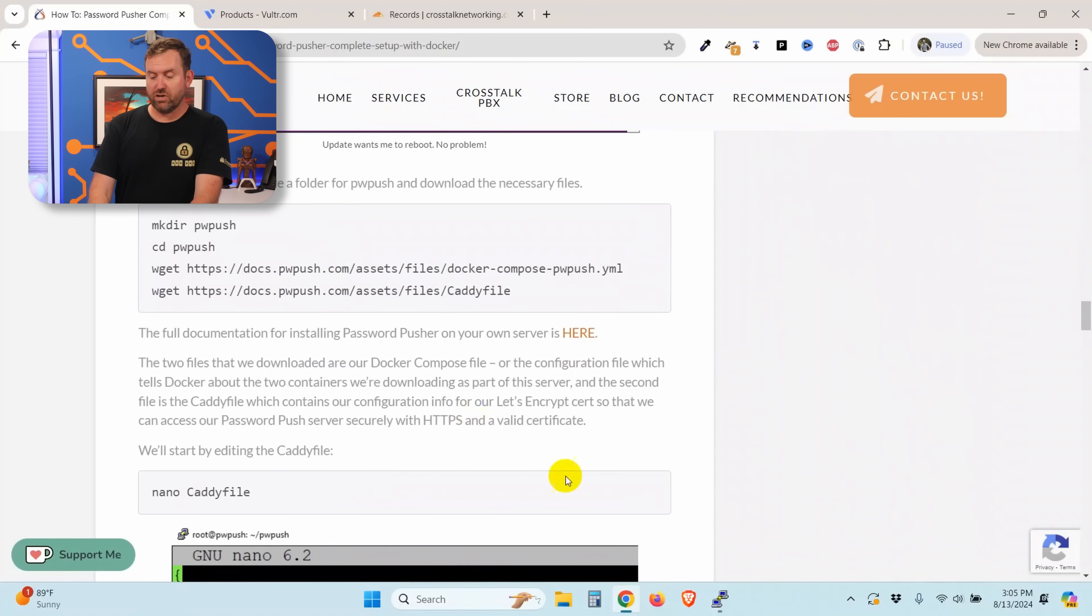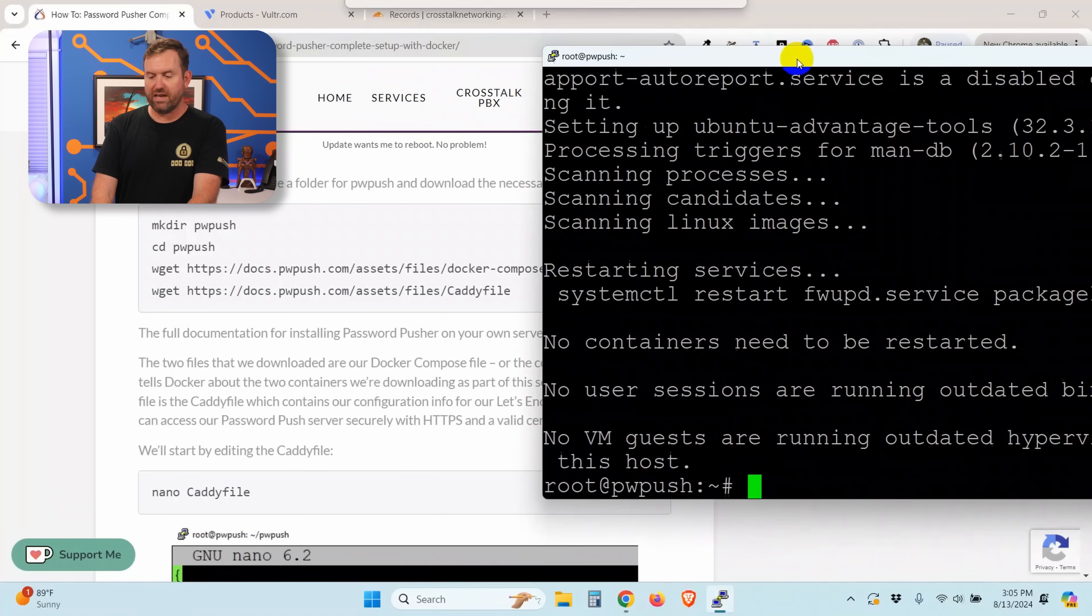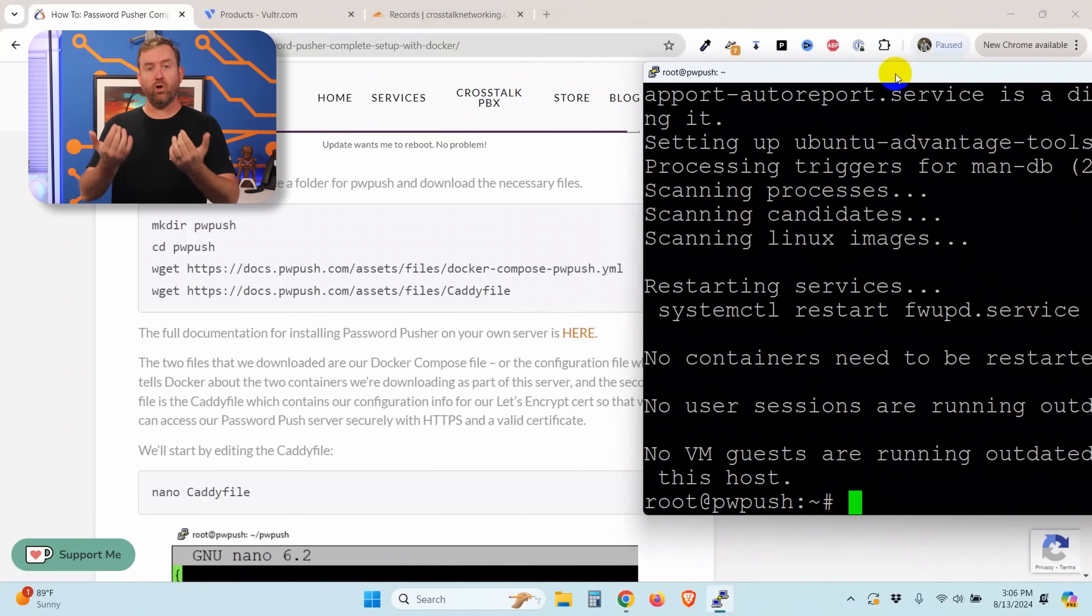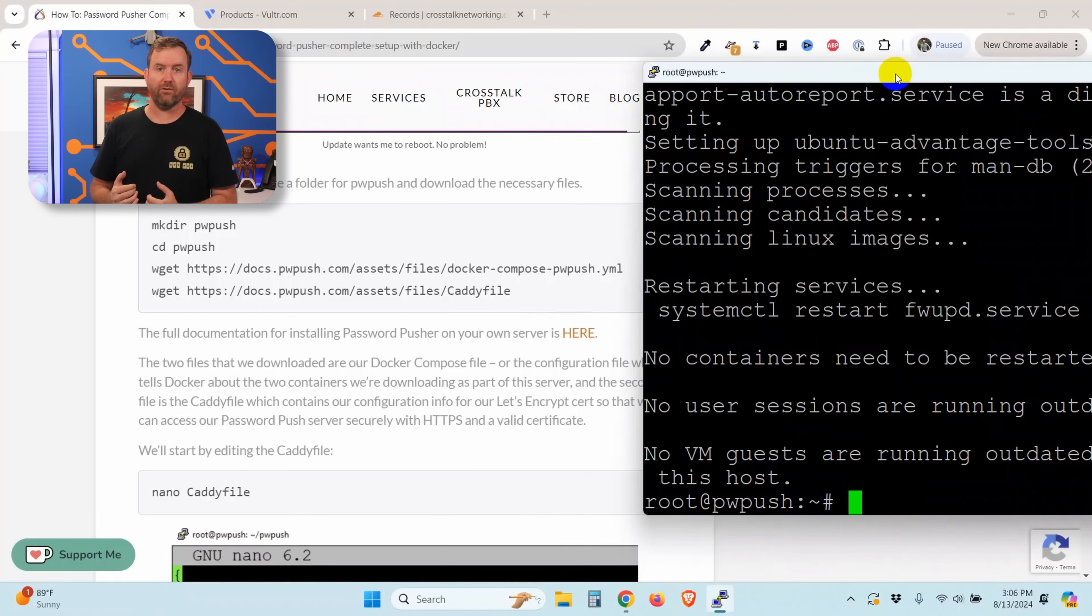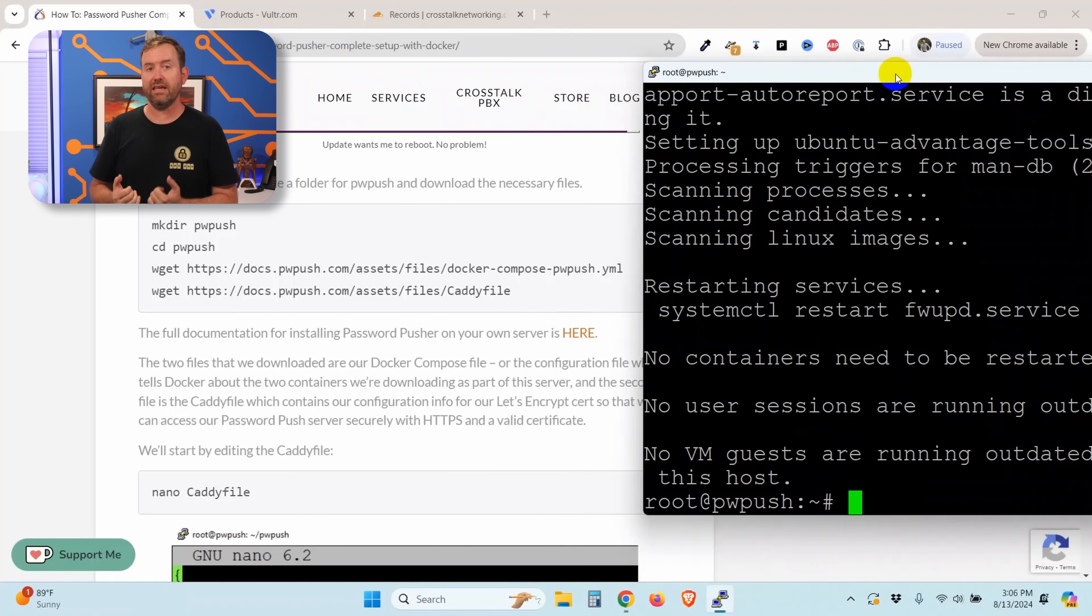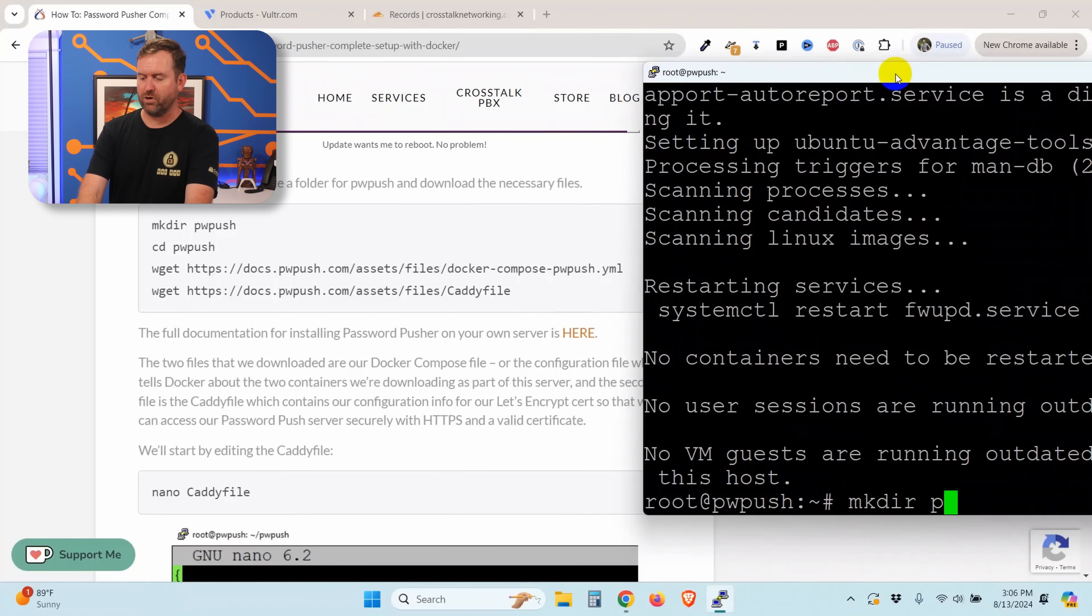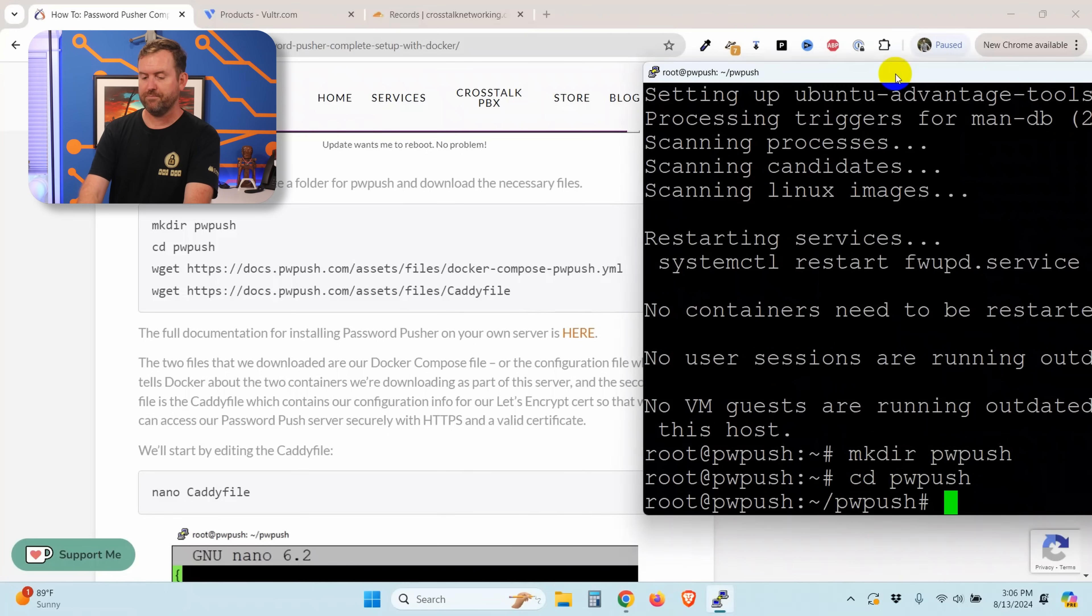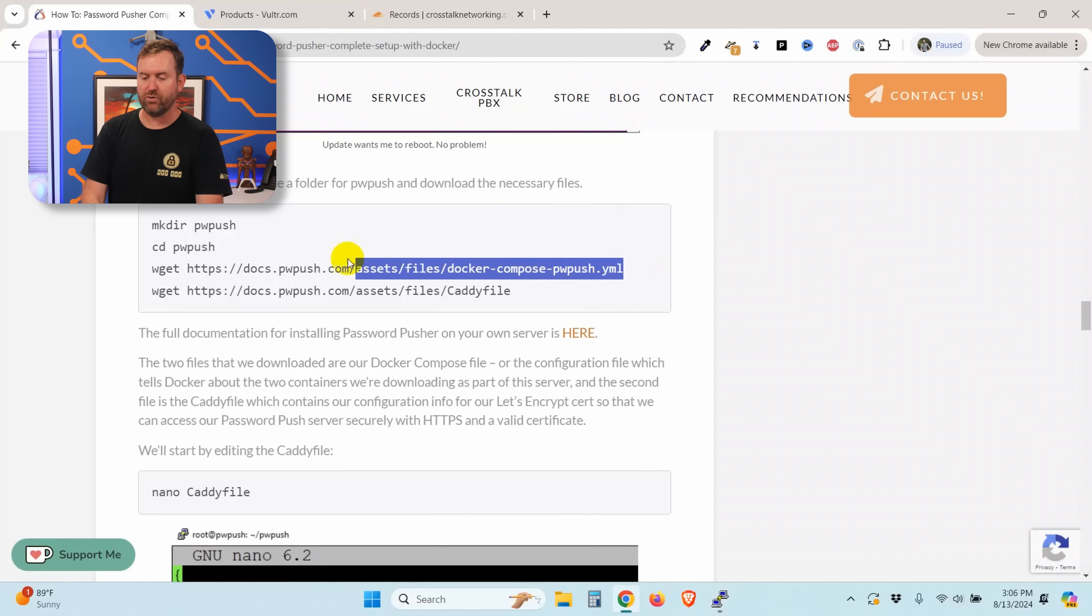Now the reason we want to do this earlier in the process is because sometimes DNS takes a little while to propagate. So we just want to give it some time to make sure that it's out there in the world before we actually need to use it by opening up our password push website. So we're going to make dir pw push, then we're going to change directory into pw push. And then we want to grab these two files with wget.